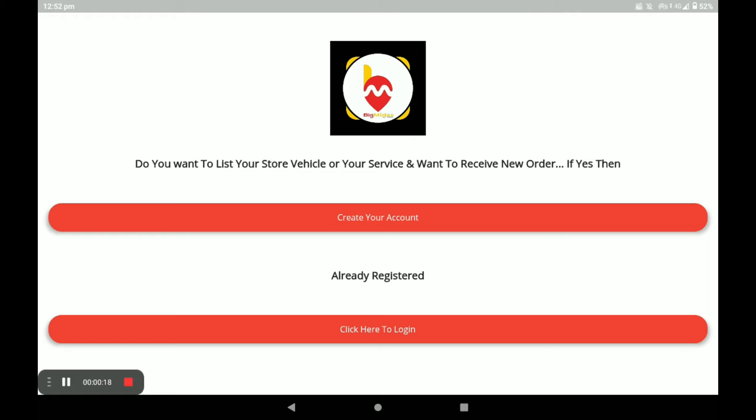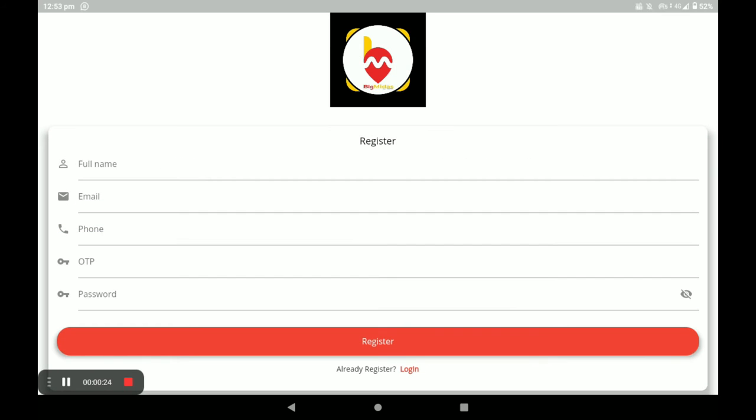First, open the Biggidas vendor application. If you already have an account, click on 'Click here to login.' If you do not have an account, click on 'Create your account.'